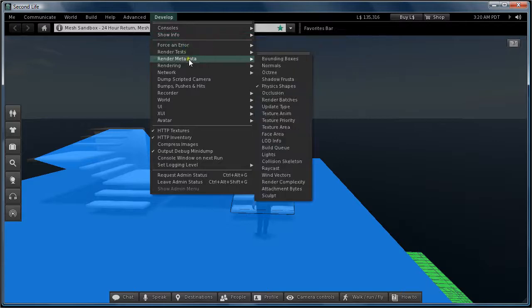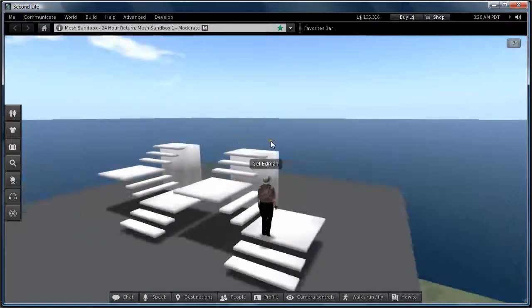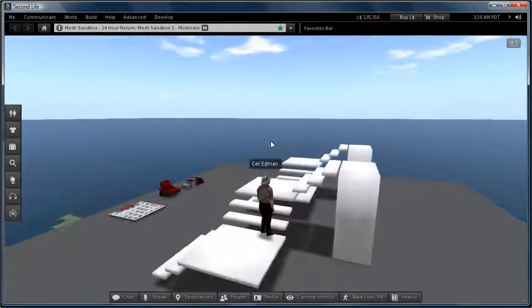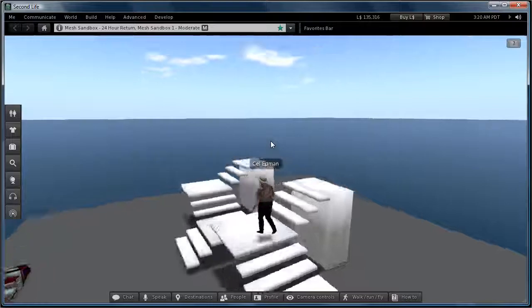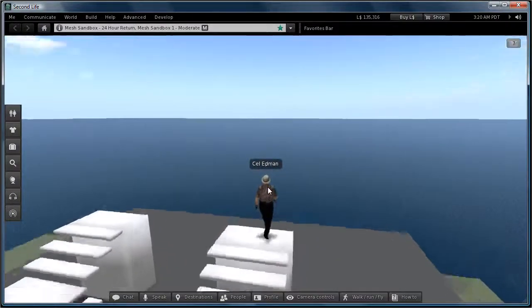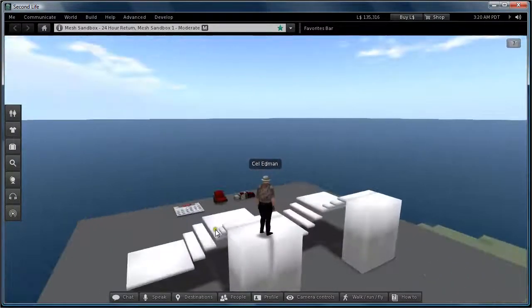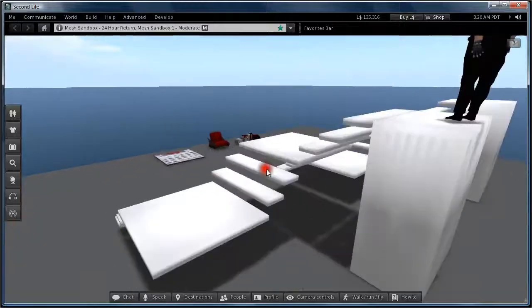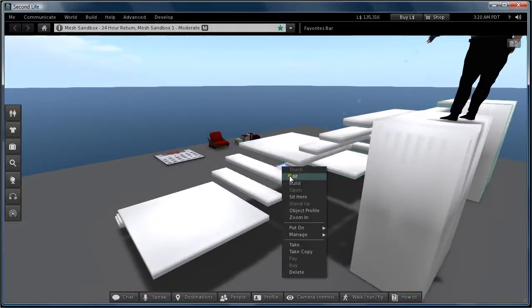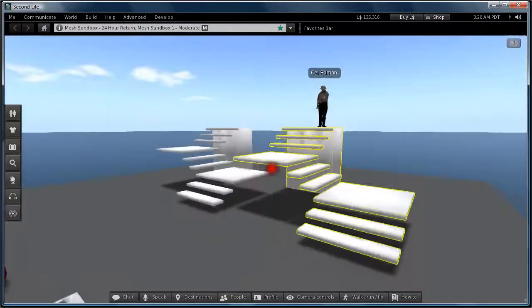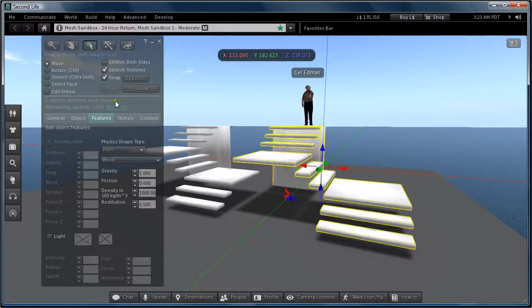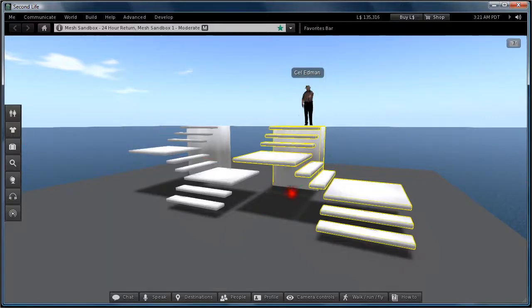So physics shape down. And I can sort of walk my stairs the way I want. And the model is now... It's got a land impact of 2.